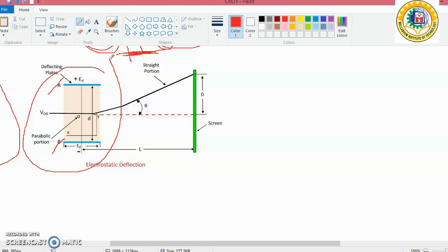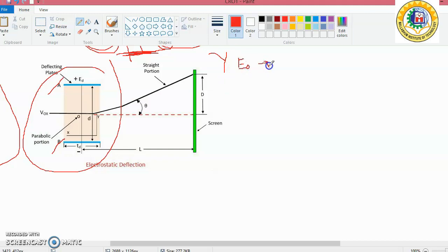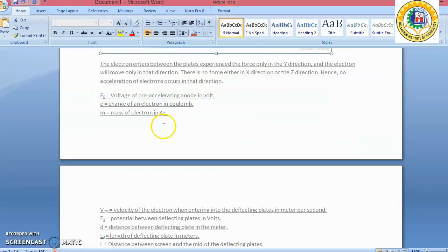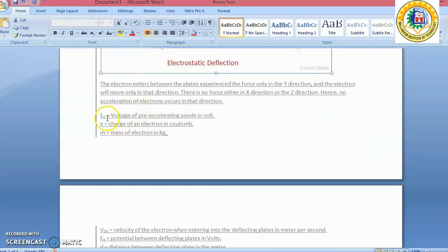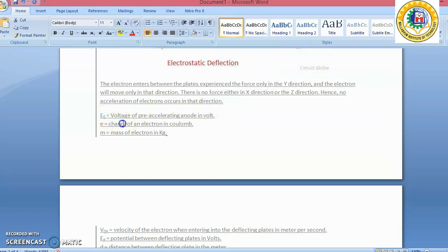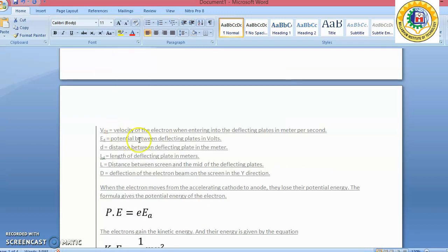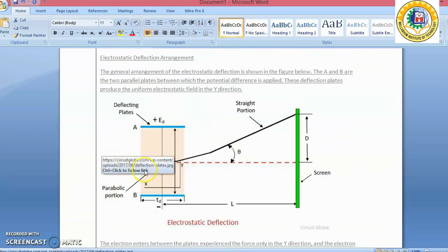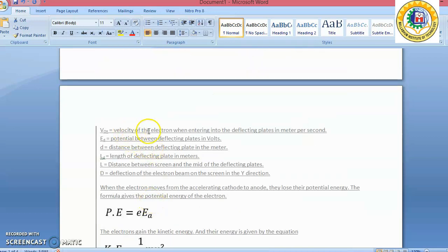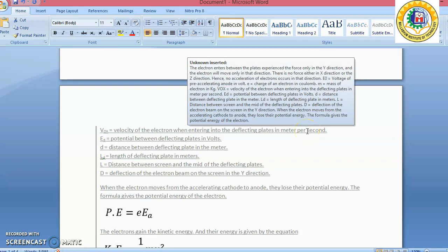We want to see how the electron can be moved under the application of a deflecting voltage applied at the Y input terminal. The variables are: V₀ — voltage of the pre-accelerating anode; e — charge of an electron; m — mass of an electron; Vx — velocity of the electron entering the deflecting plate; Et — potential difference between the plates; and d — distance between the deflecting plates in meters.